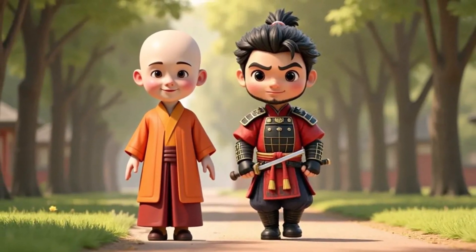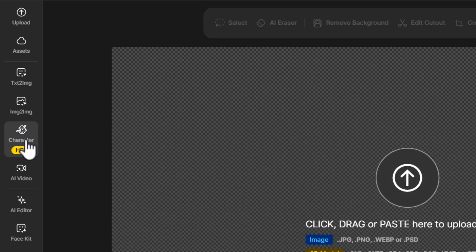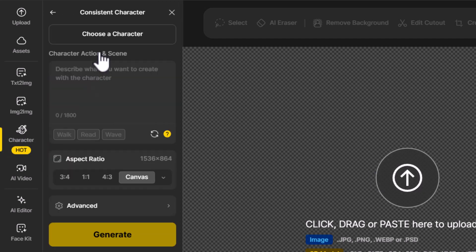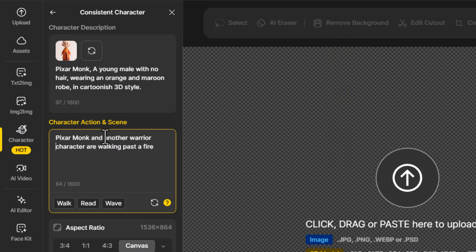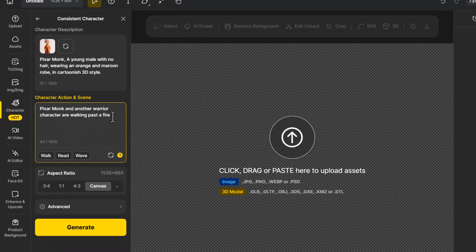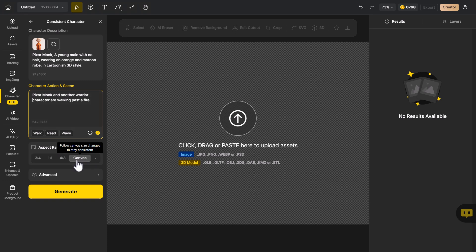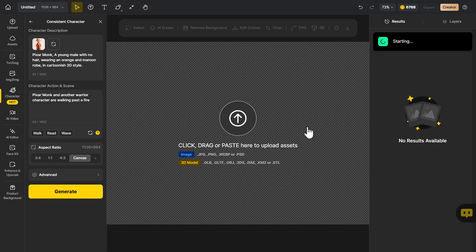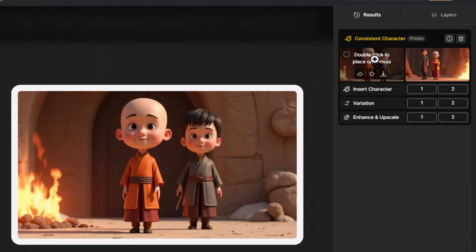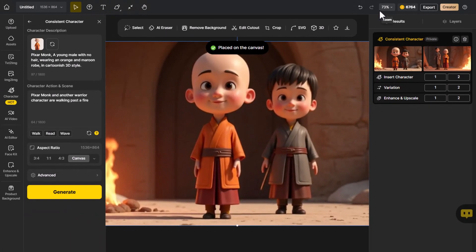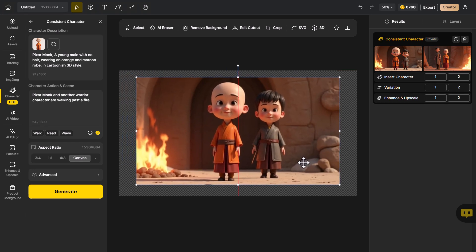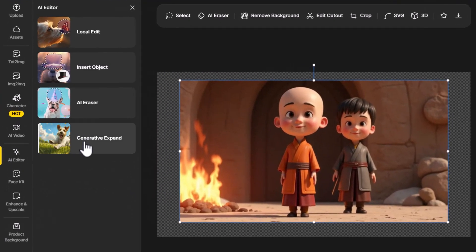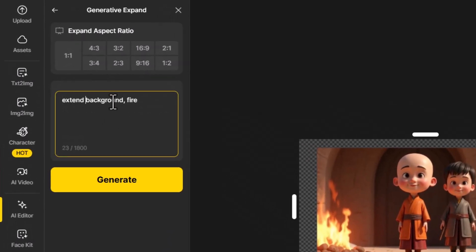There's another method: in 'Consistent Character' I choose the Monk and in the prompt write 'Pixar Monk and another warrior character are walking past the fire.' I set canvas size to 16:9, click 'Generate,' and get two images. I add the best one to the canvas. Then I use 'AI Generative Expand' to extend the background with fire, select one result, and now have an edited image on the canvas.